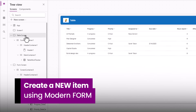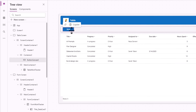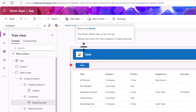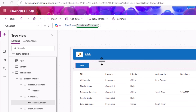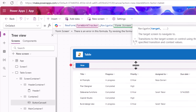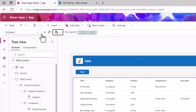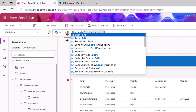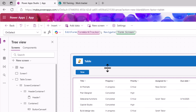In the table screen, let's add a button. When the user selects it, I want to take them to the form screen to create a new item. On select of this button, I'll first use the NewForm function with the name of my form control — this sets the form mode to New — then navigate to the form screen. I should also call EditForm on select of the table control, to change the form mode to Edit before navigating the user.